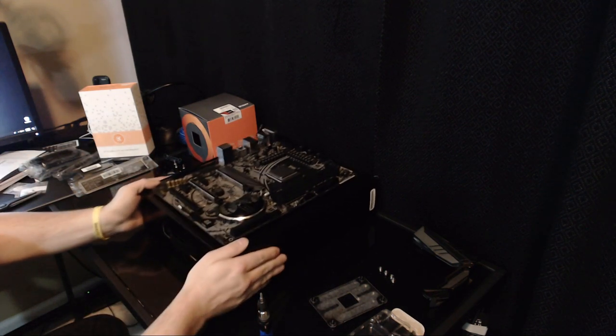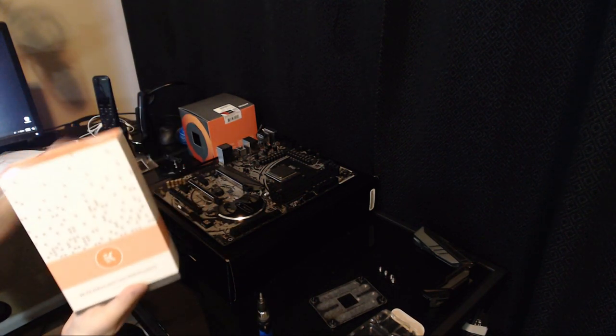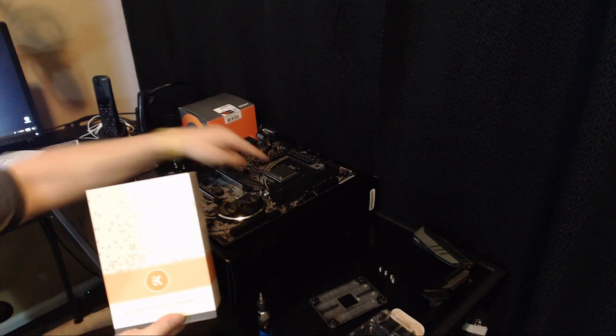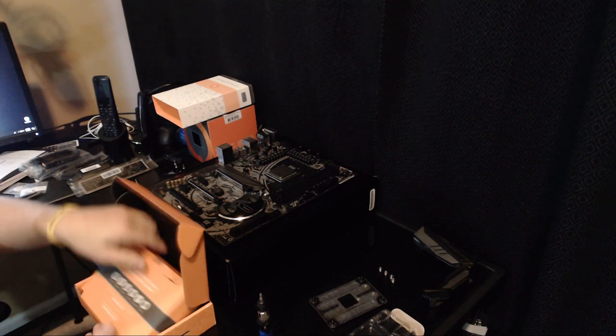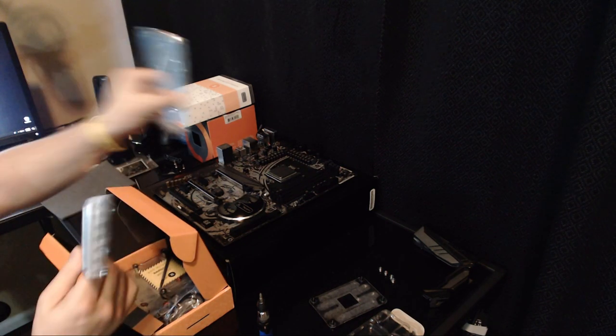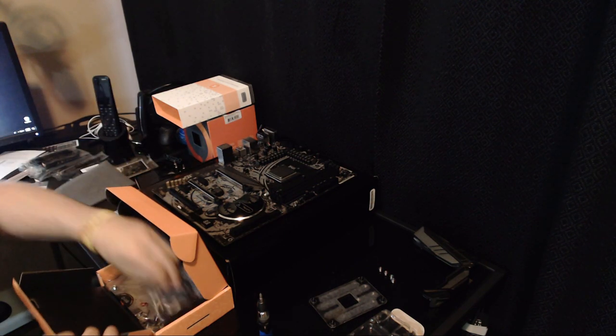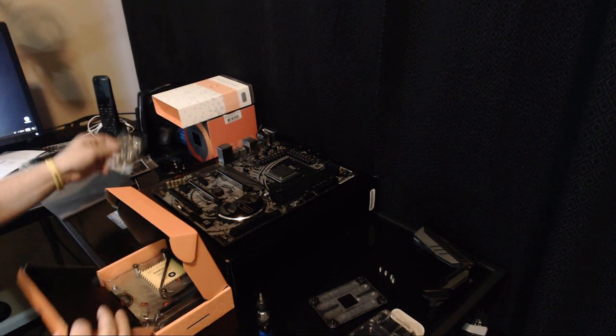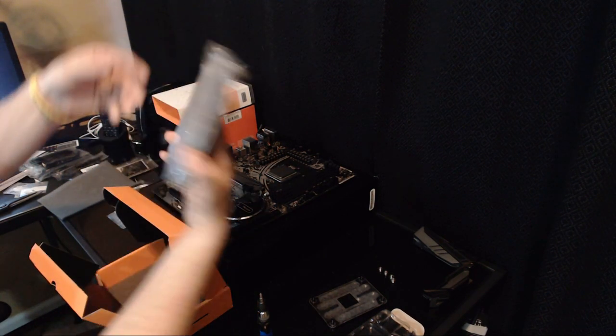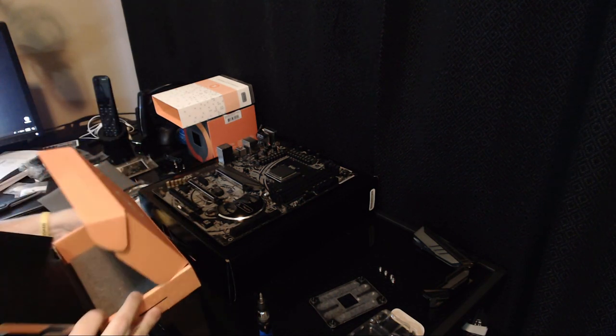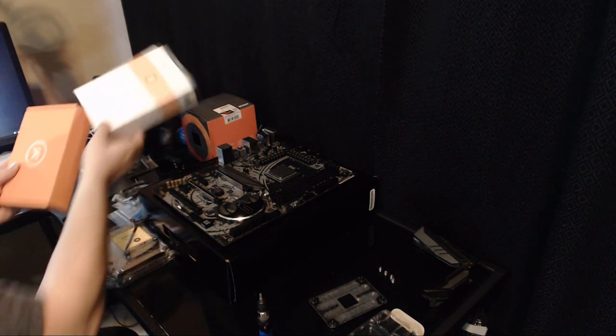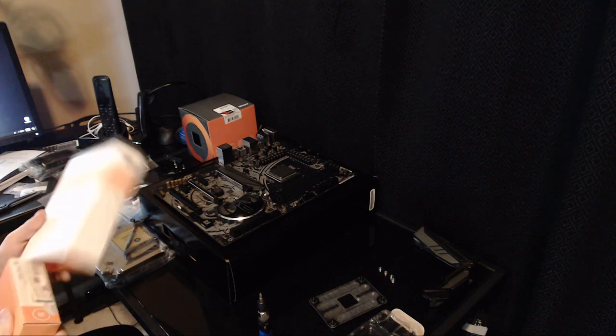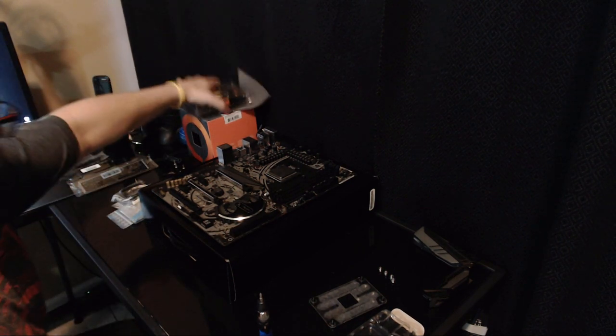So we can set this aside for a moment and we're going to unpack the water block. We're going to be using a monoblock from EK Water Blocks for the ASRock X470 and the Ryzen 7. Comes with thermal pads, a new back plate, thermal paste, RGB lighting because everything is RGB now, and the monoblock. We're going to set the monoblock aside for a moment and clean up the workbench a little bit.